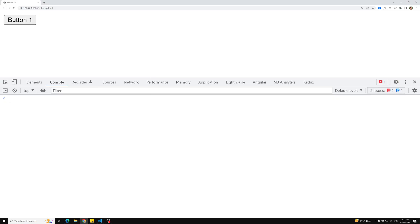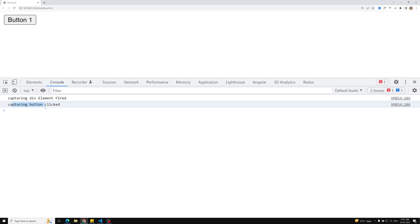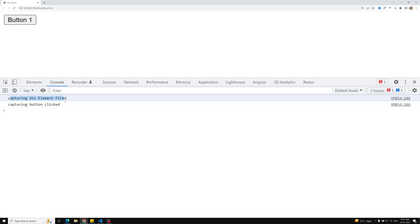Now if you see the output — what will fire first when you click on the button? It will fire the div element first. Why? Because in the capturing phase it needs to come from top to bottom. The div element appears first, and it has an event listener which should be fired in the capturing phase. So first the capturing div element will be fired, and next the button element will be fired. If you click on this button, you can see 'capturing div element fired' is the first console, and next is 'capturing button click'.